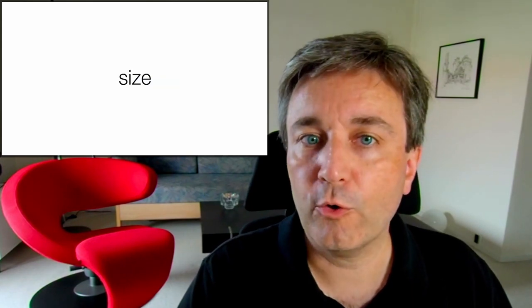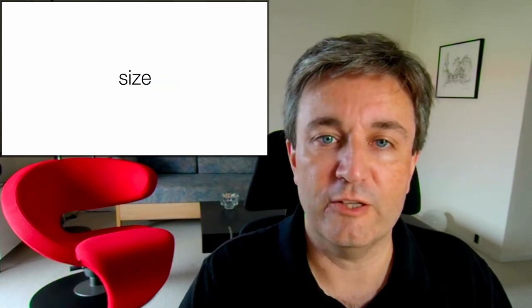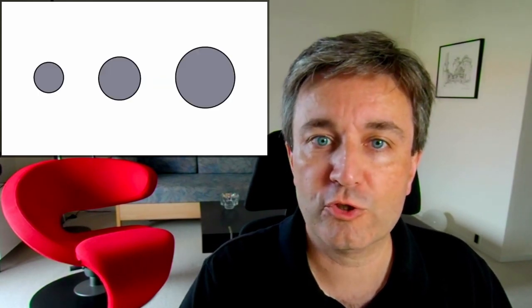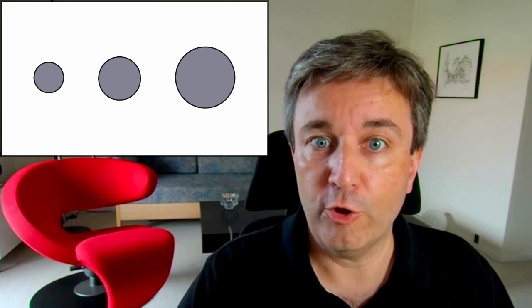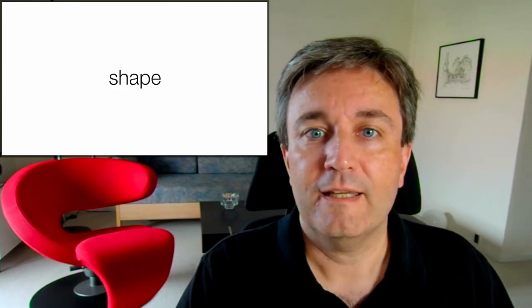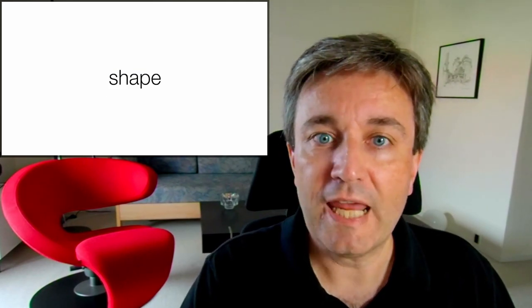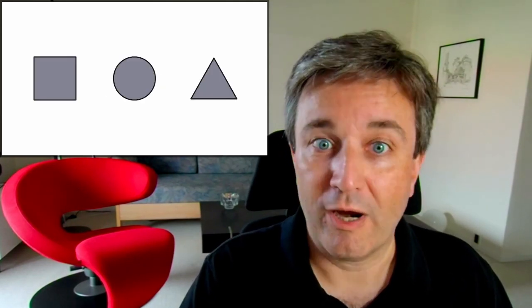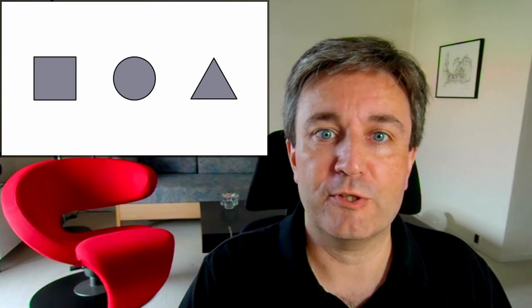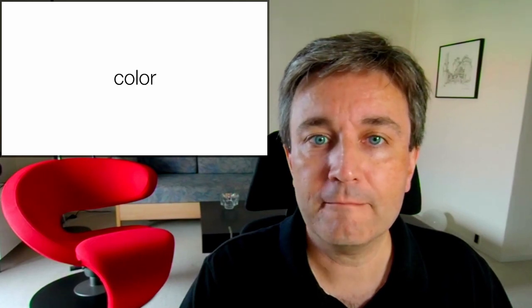However, we can also encode information in the size of the nodes. Bigger nodes might be more important, or information in the shapes. Triangles may have a particular meaning.